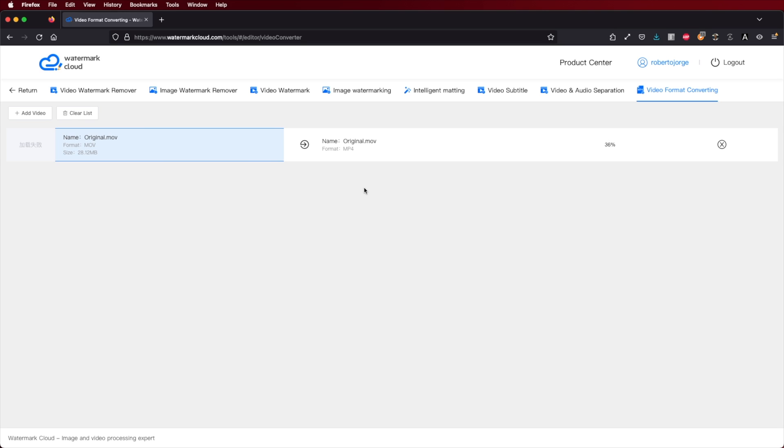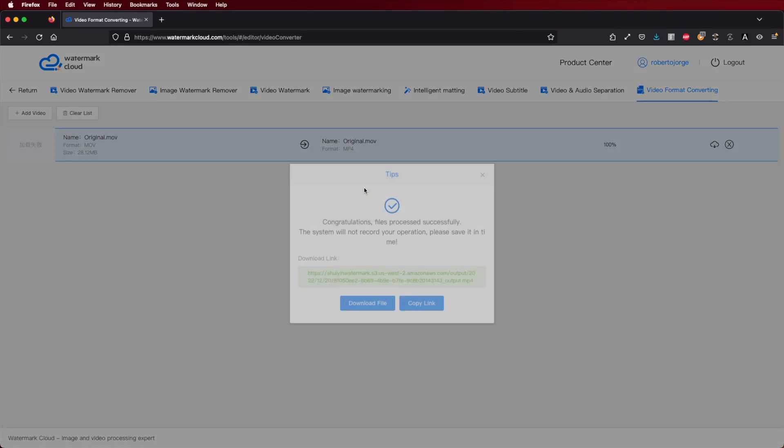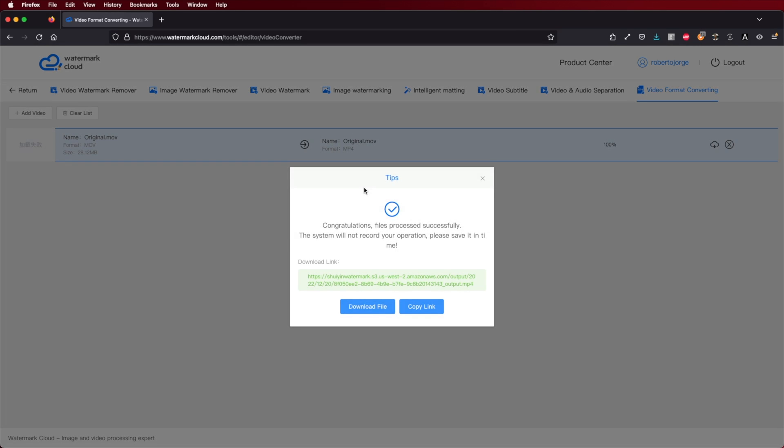By the way, every time you finish processing a file you'll need to download it while the window is open. It will stay open until you close it, but the server will not keep your files. Their system has a timer — once the process is finished and with a lot of people using it, they will delete that data once you download it to your computer. So just have that in mind: if you close the window, you will not have the link anymore.